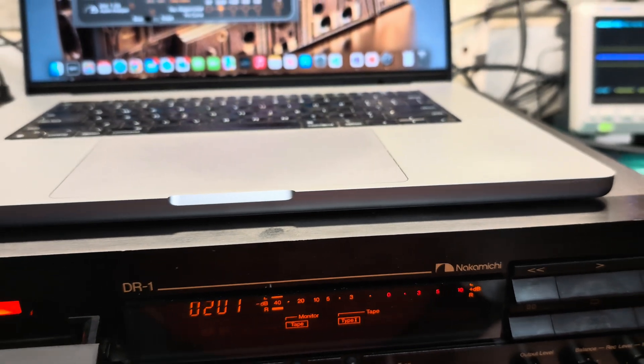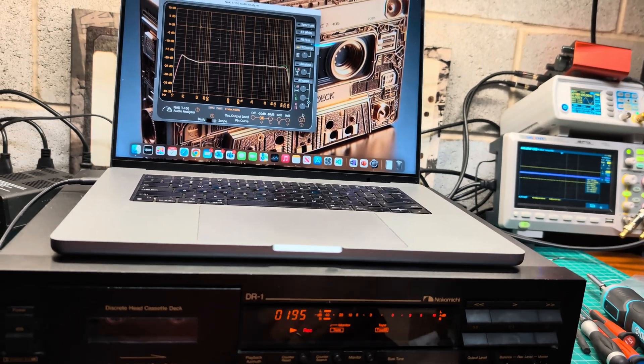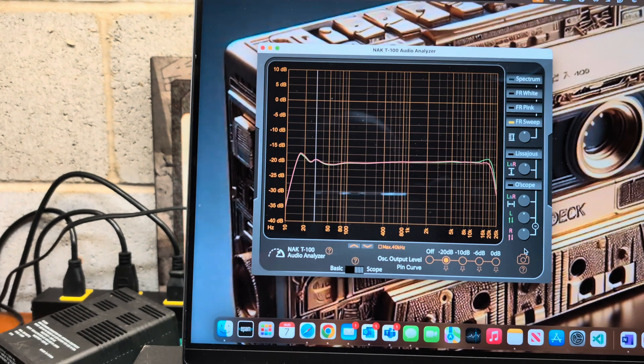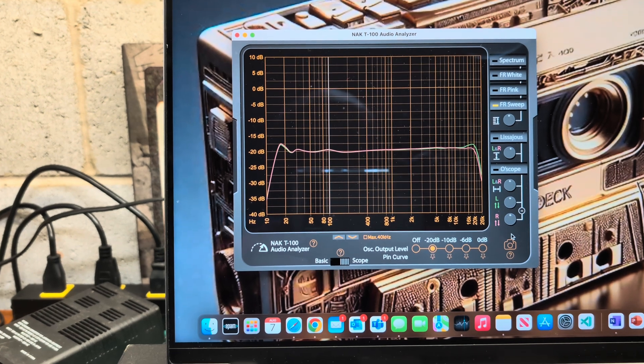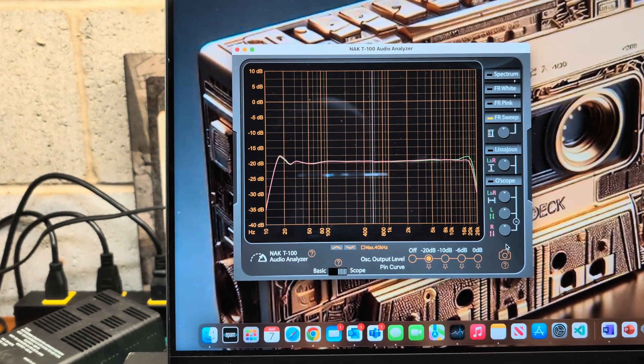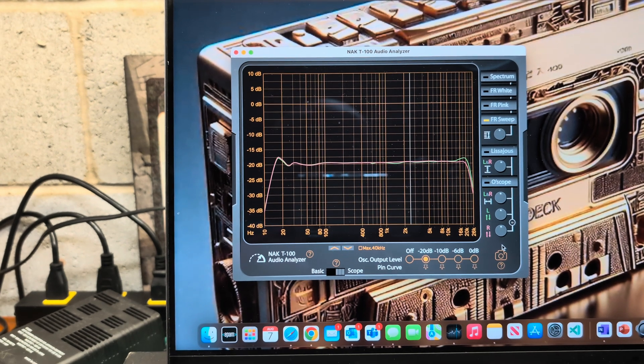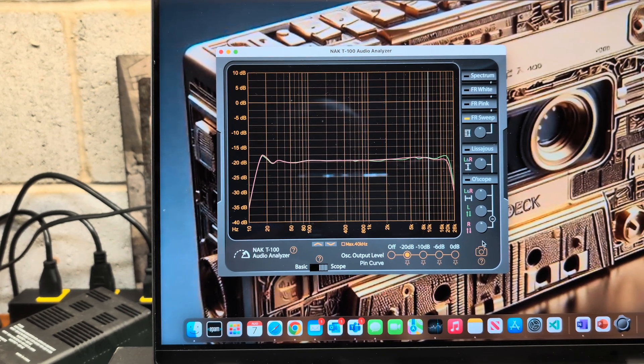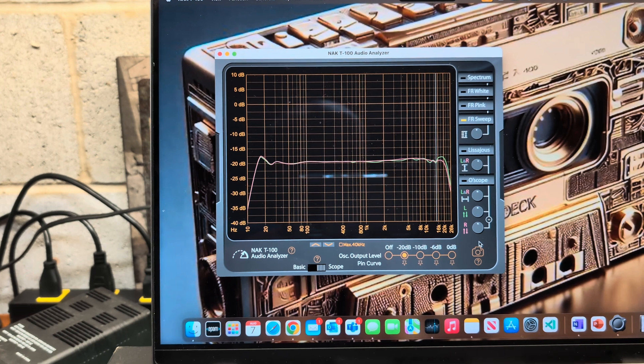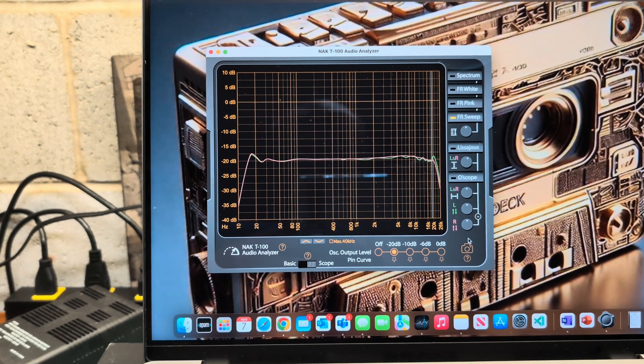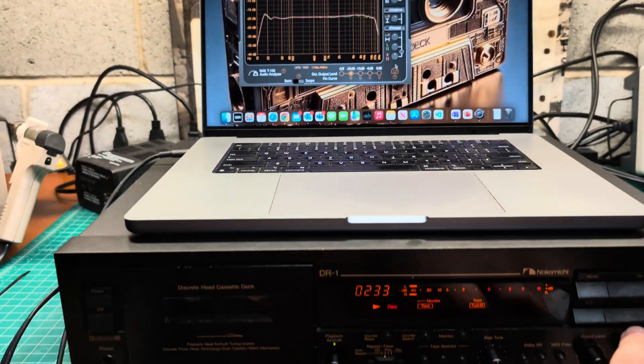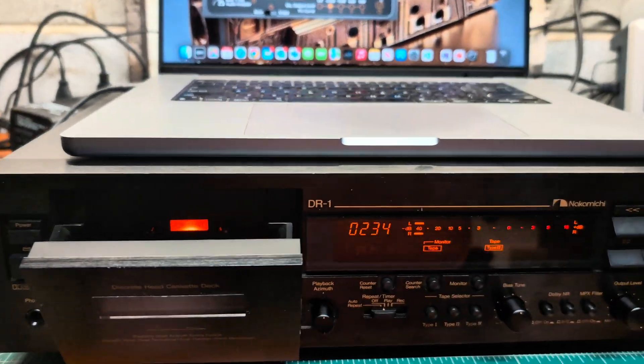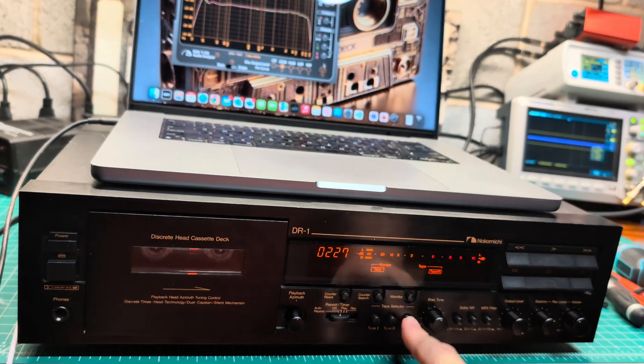Now select TDK SA and let's do the same. Let's see how it will change with this tape. Don't see this left channel - it's tape imperfections, it's been used. Again very well, goes to 20 kilohertz, good results.